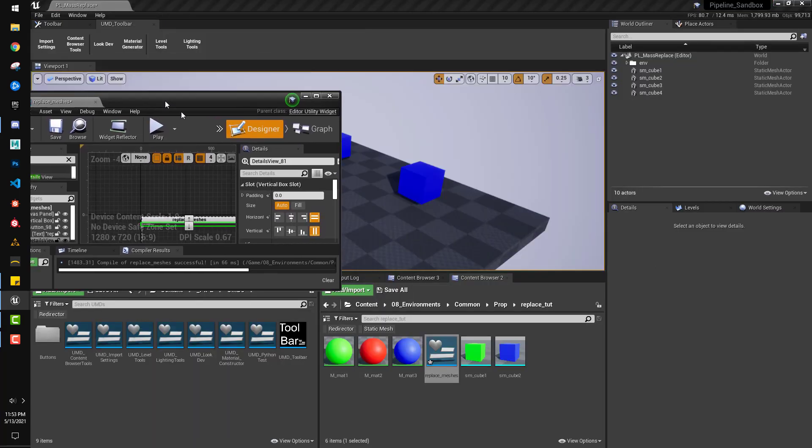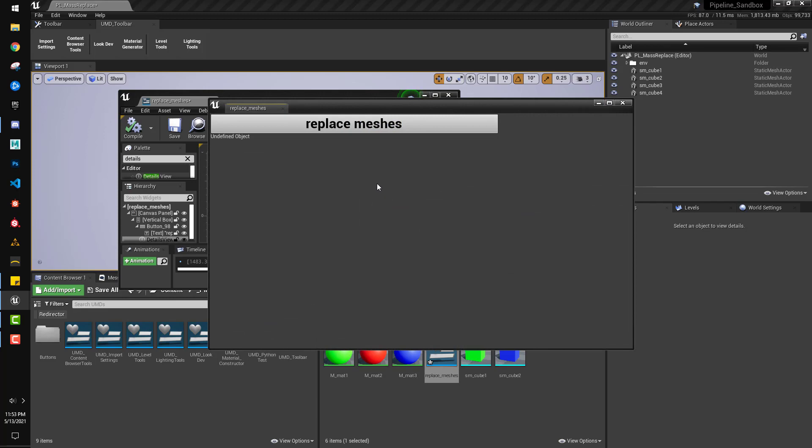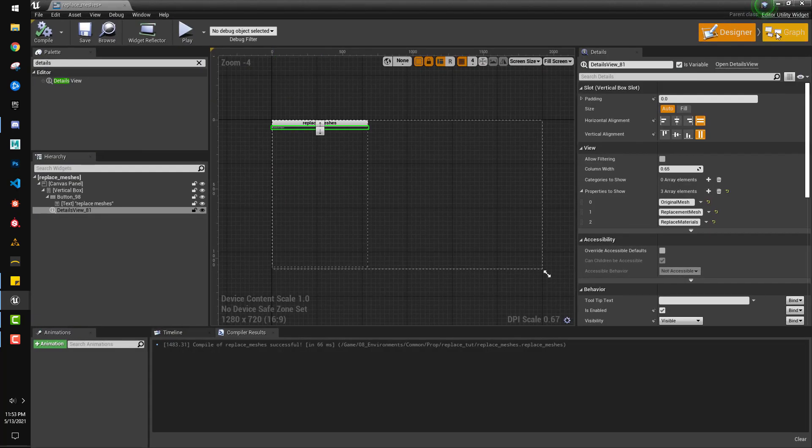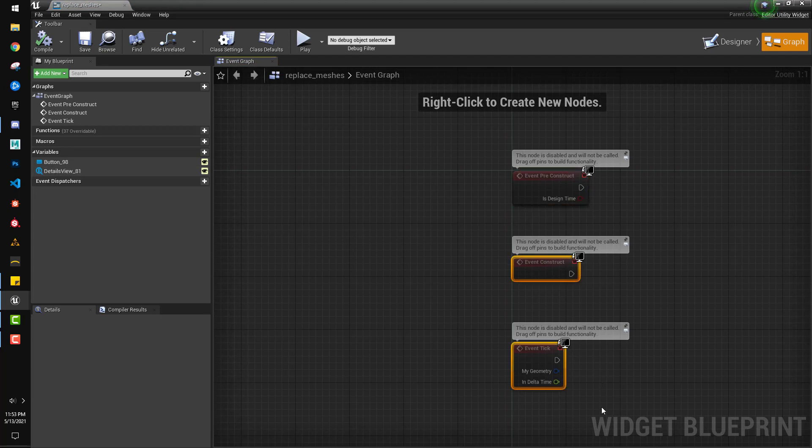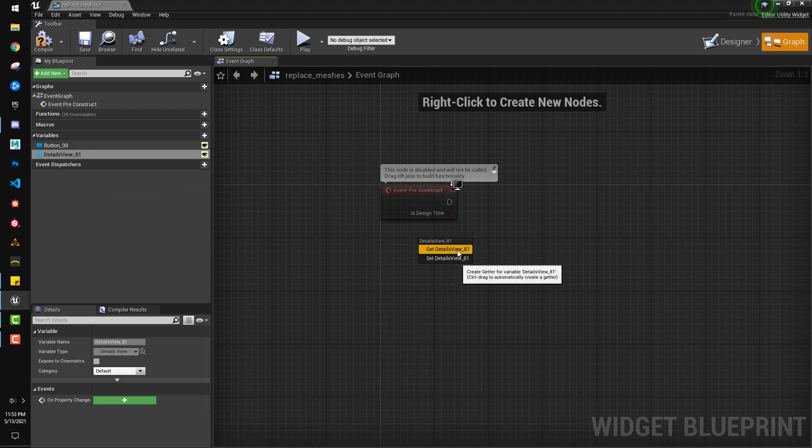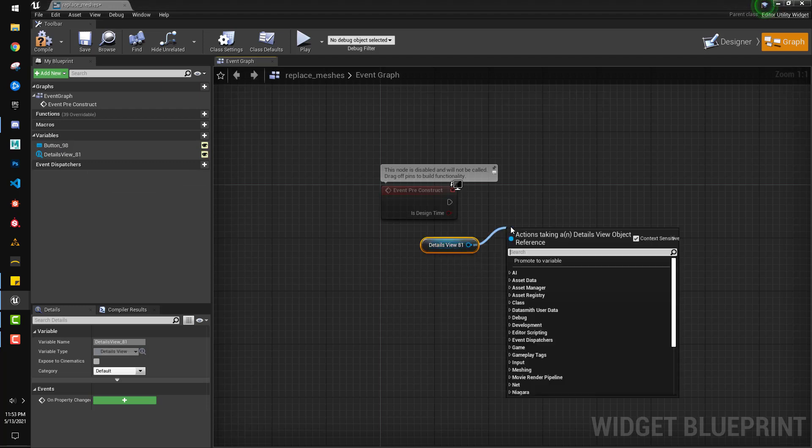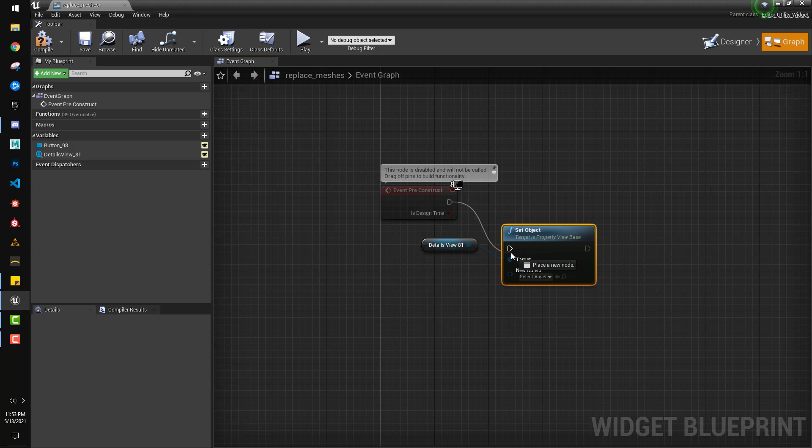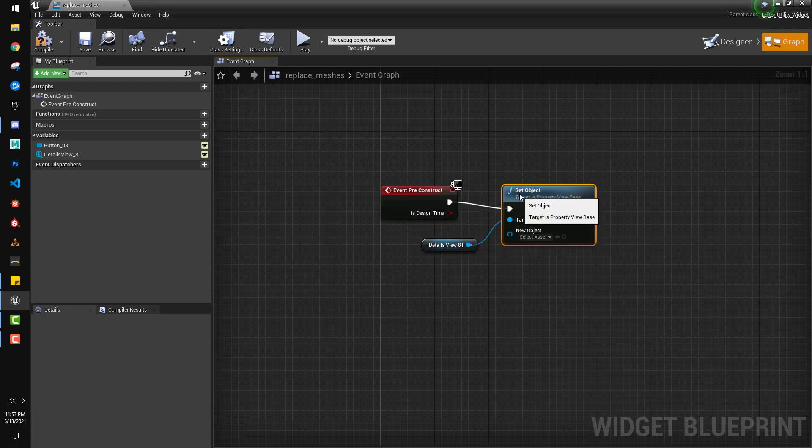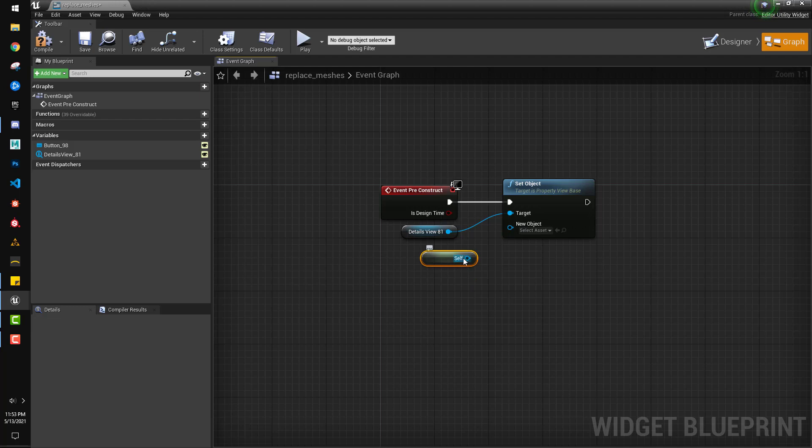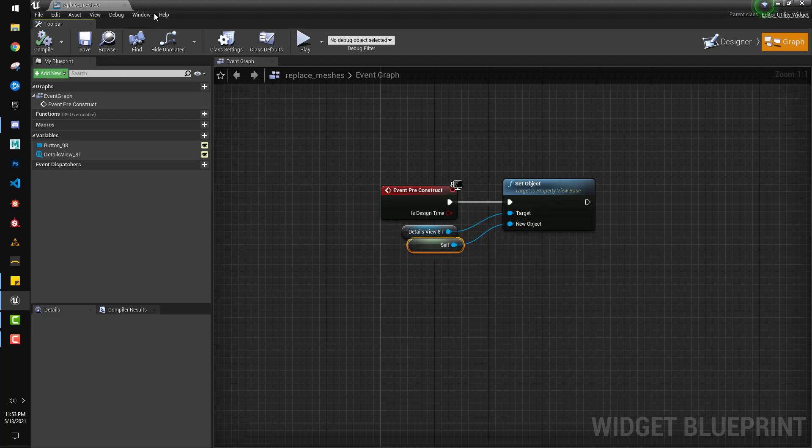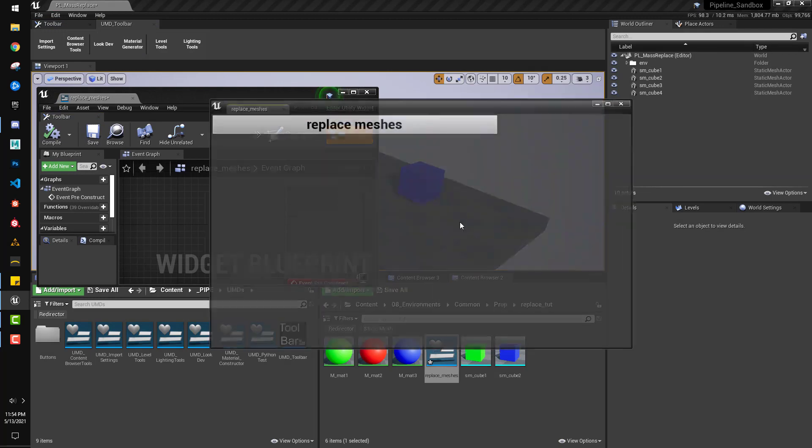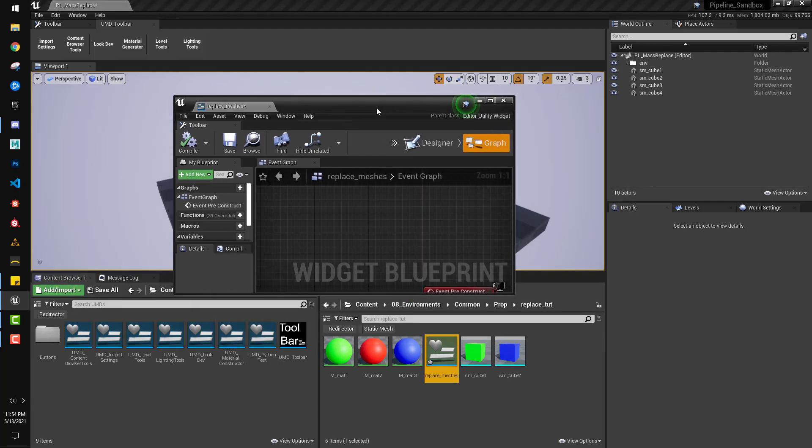So as it is right now, if you run this, it just says undefined object. Our button does show up, so in the graph view, we'll get rid of these two and keep preconstruct here. We will drag the details view in, and off of that, say set object. All right, hook that up to the preconstruct, and then the only other thing that we have to do is get a reference to self, put that in the new object. Now, if we run this, it doesn't say that anymore. It's technically displaying. We just don't have the variables hooked up yet.